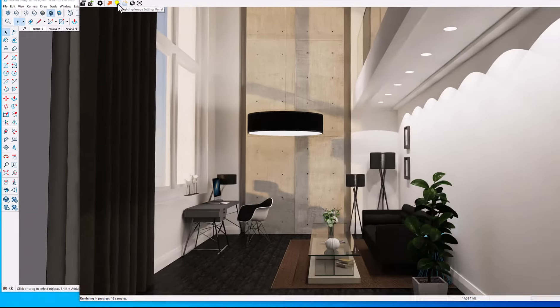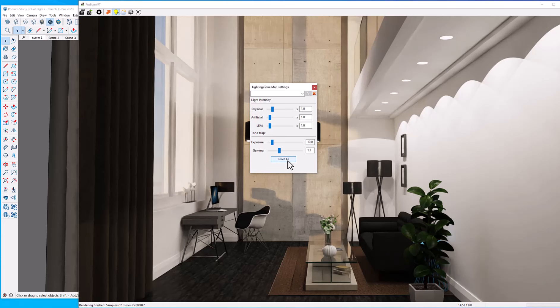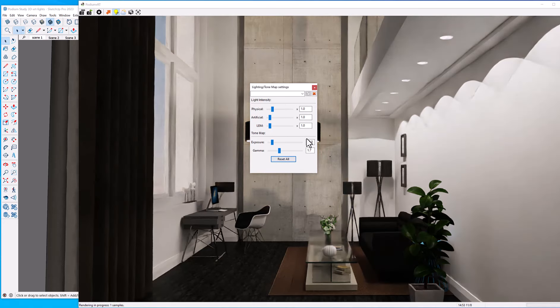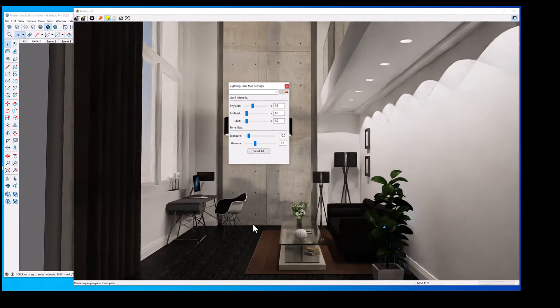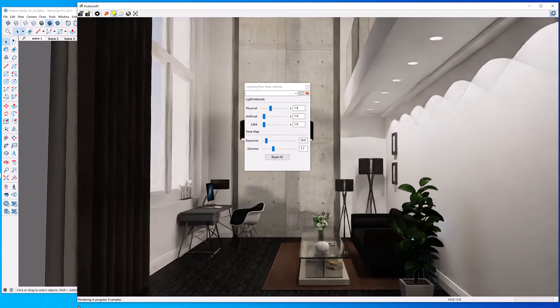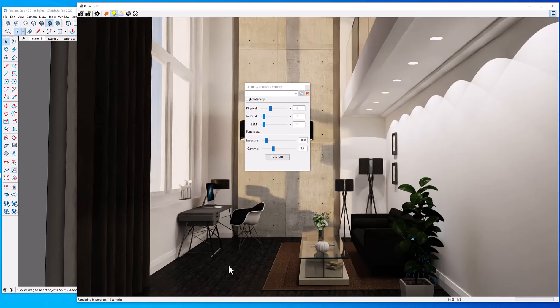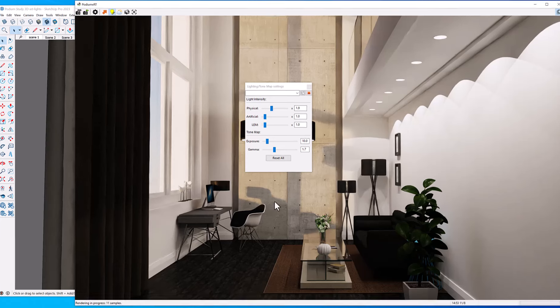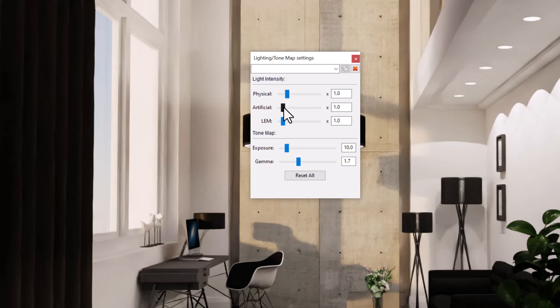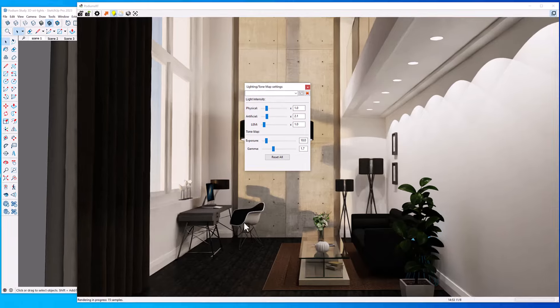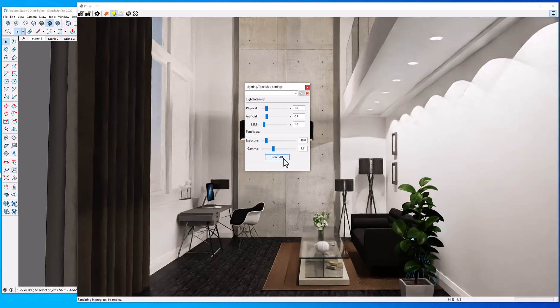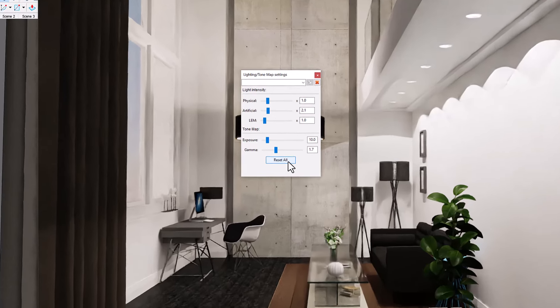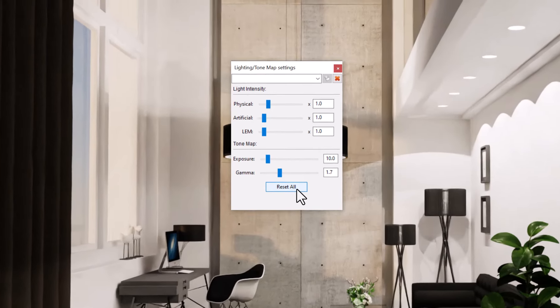Next, let's take a look at the light settings. We've got physical light, which is the sun and sky, and we can increase that. Sometimes in the interior, you want to increase the physical lighting so you can get more sunlight into the scene like I've just done. Let's lower that back down to 1. We could increase the artificial lights, which is the point lights and spotlights that come from Podium or Podium Browser. And that also increased the lighting, at least the artificial lighting.